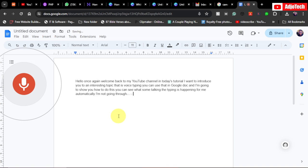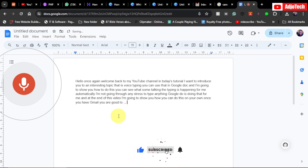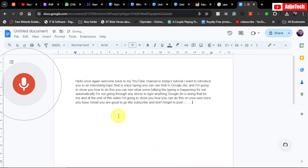I'm not really going to stress to type anything. Google Doc is doing that for me, and at the end of this video I'm going to show you how you can do this on your own. Once you have Gmail, you are going to go like, subscribe, and don't forget to turn on post notification. Let's jump right into this.